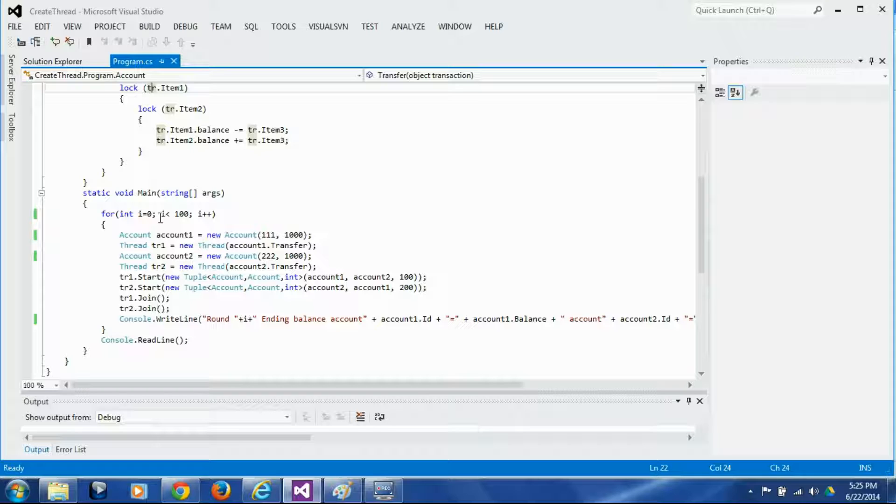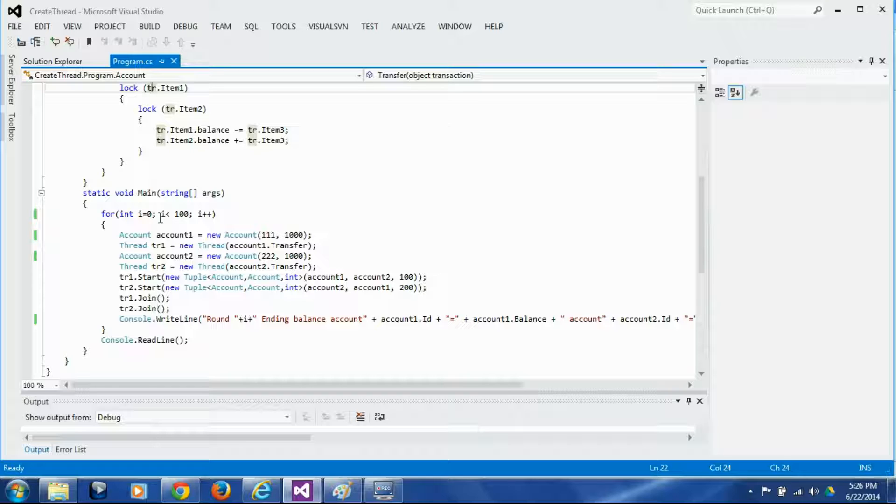It's a matter of chance because for a deadlock to happen the timings have to match exactly such a way that both the accounts acquire their first lock almost simultaneously and wait for the second lock almost simultaneously and that is going to happen once in a while. So that's why we are going to loop through 100 times.